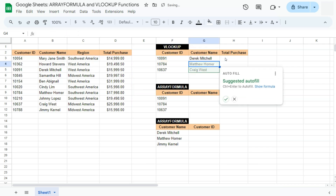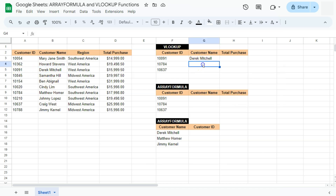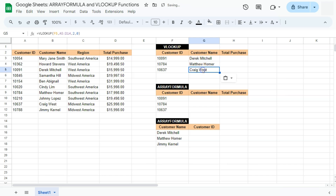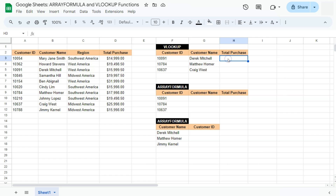There you have it — we have Derek Mitchell, which matches customer ID 10091 right here. Now if we copy that formula and put it in for the other rows, we will have the same thing. We have Matthew Homer for 10784 and Craig West for 10637. Now for the total purchase, we're going to do the same thing.